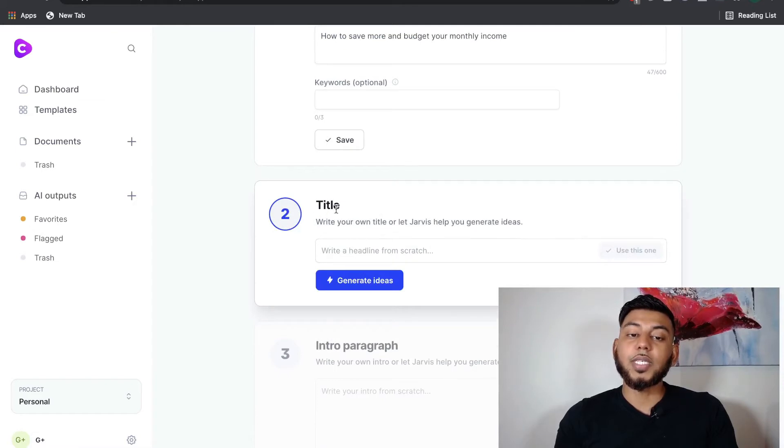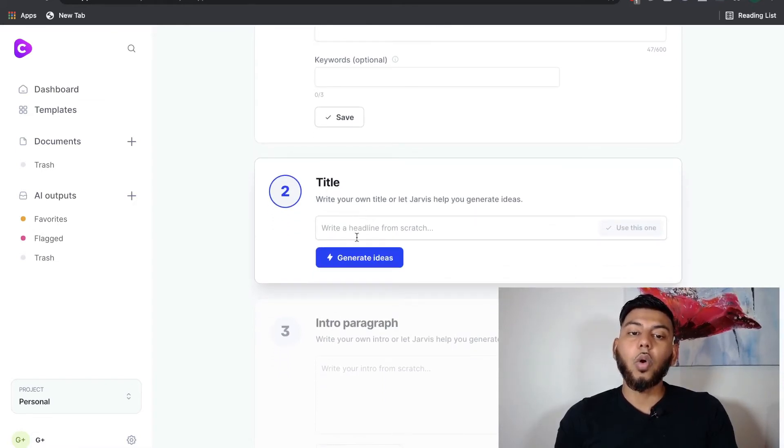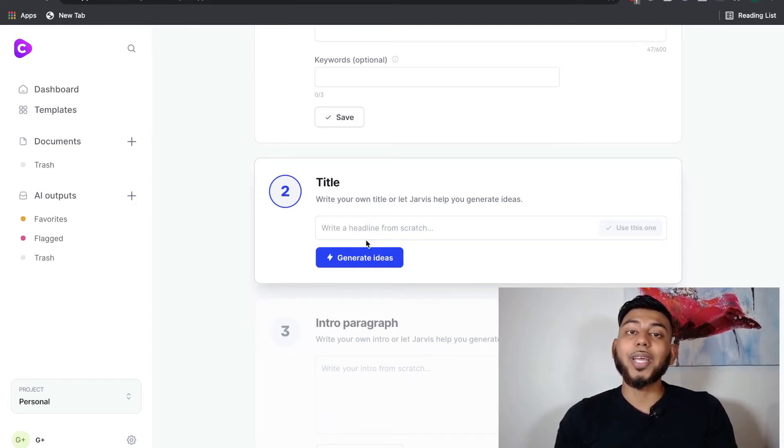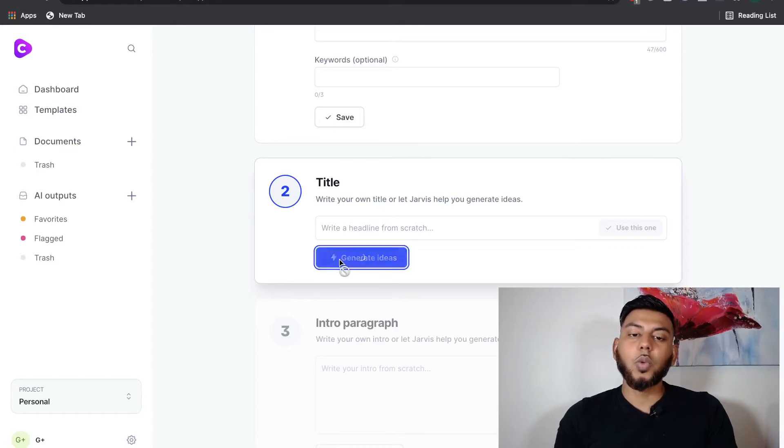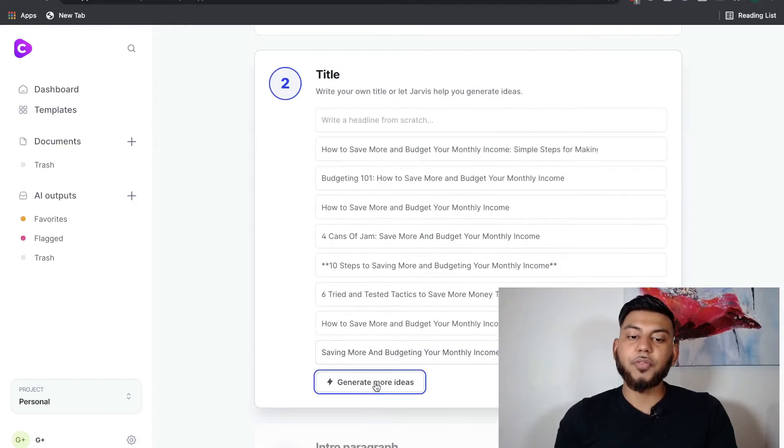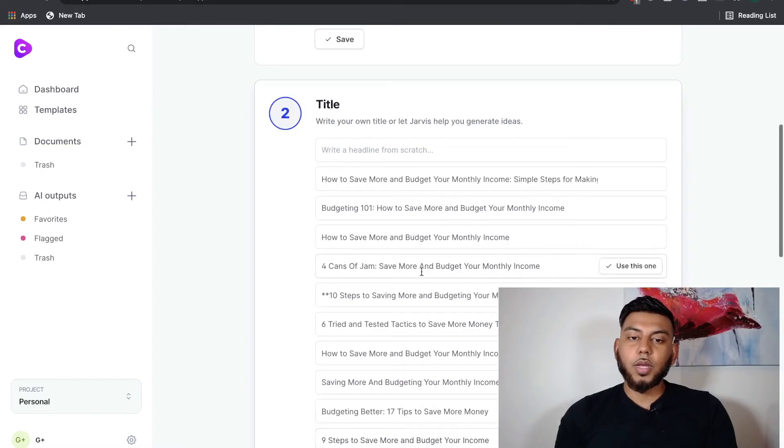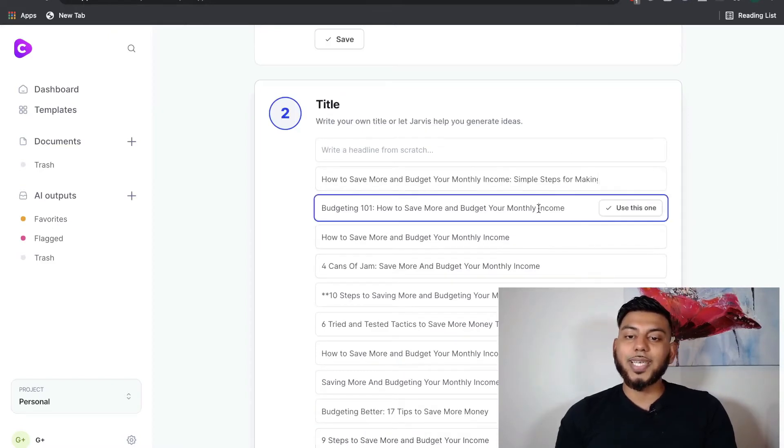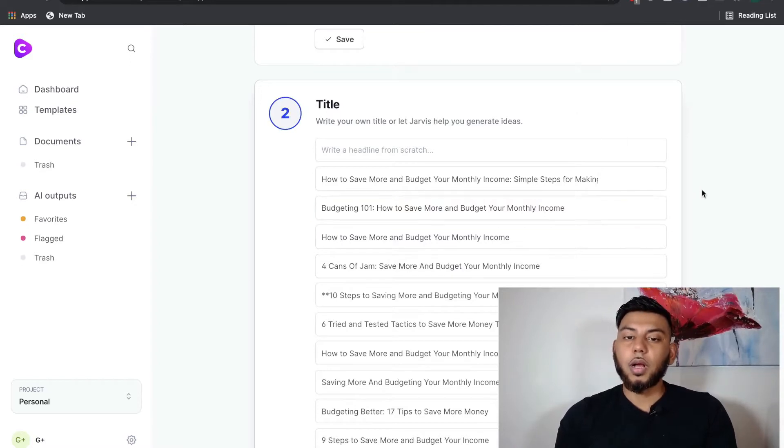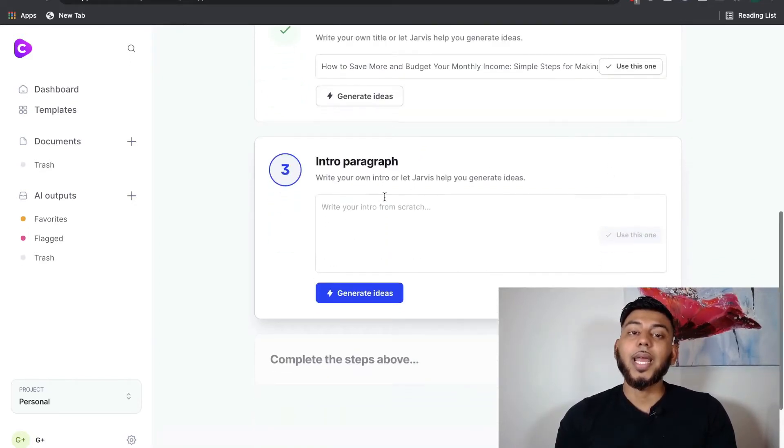And on the second part, this is where we can either write our own title, or we can let Jarvis, which is the AI from Conversion.ai, create the title for us. So we'll click Generate Ideas to see what sort of titles we get from the AI. And if you need more ideas, you will just click Generate More Ideas to get more titles. And you just want to go through these. If you need to edit anything, you can. You just click, and you can add your own writing. I think this one is pretty good, so we're going to use that.